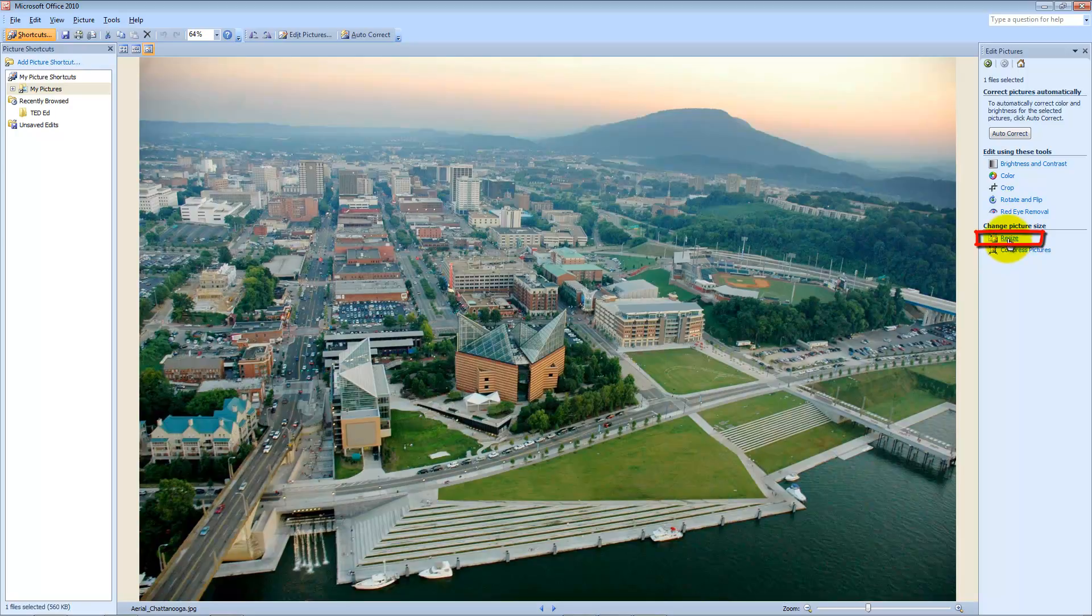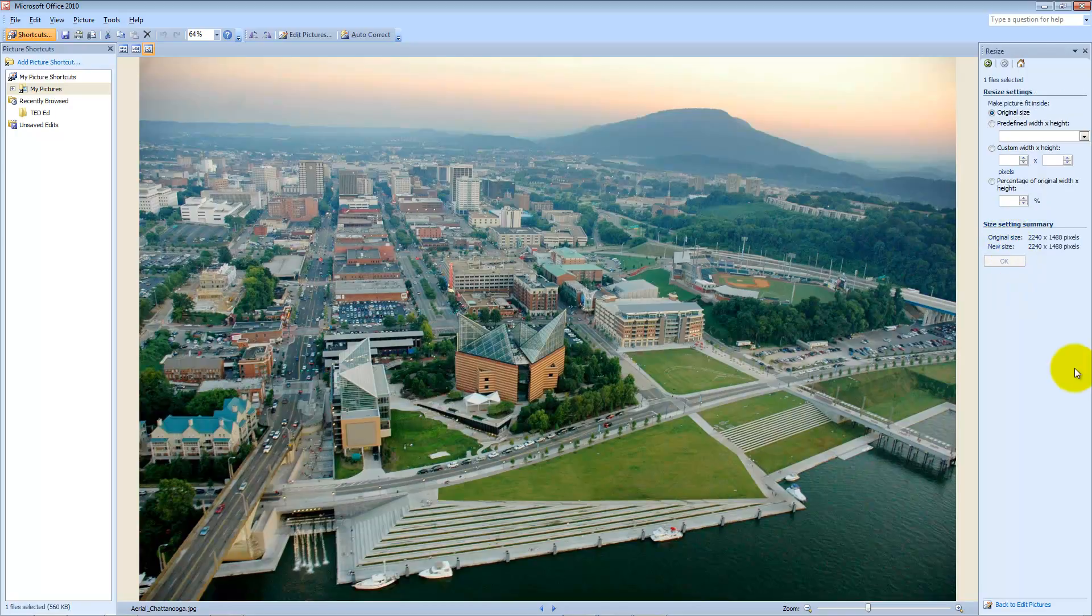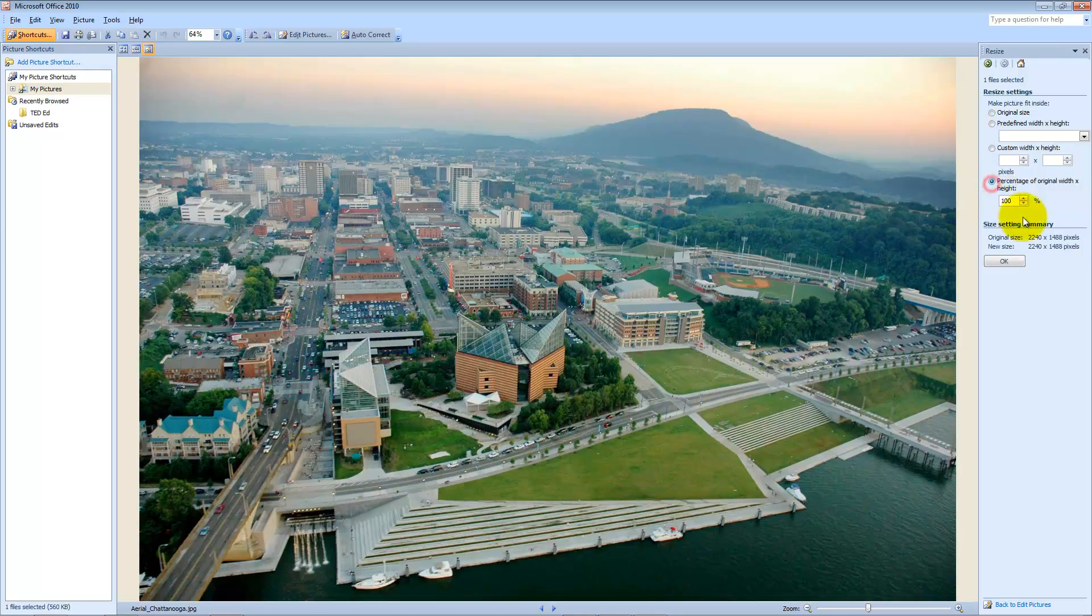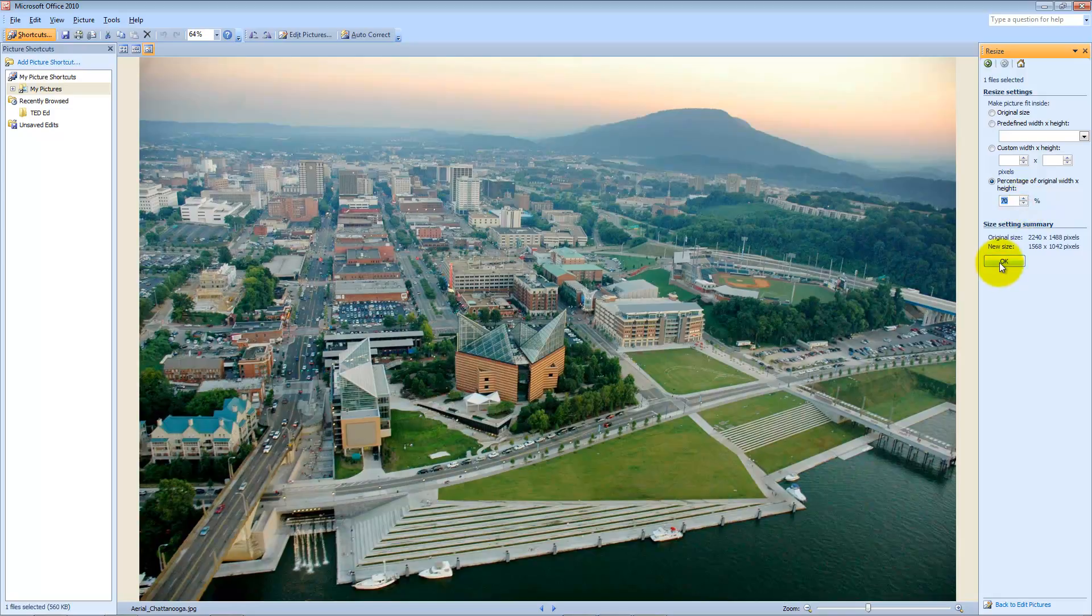So if I want to resize, for example, let's say I want to resize it. The original size of the picture is 2240 by 1488 pixels. If I want to reduce it, I can reduce it percentage wise. There are various ways of doing this. Let's say I want to reduce it to 70%. If I do that, see it goes 1568 by 1042.